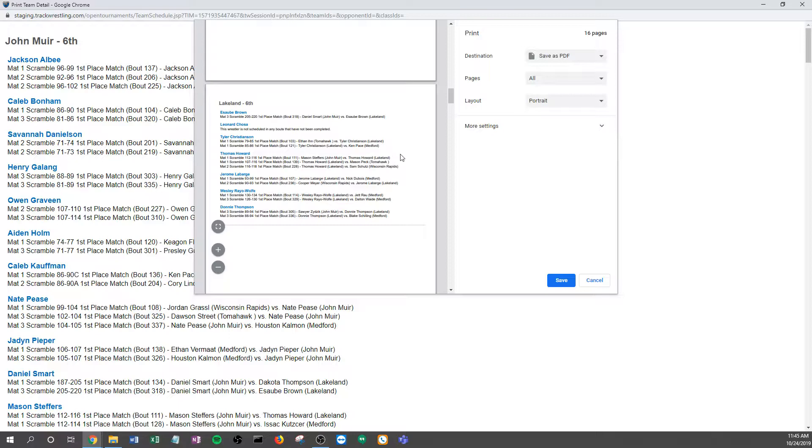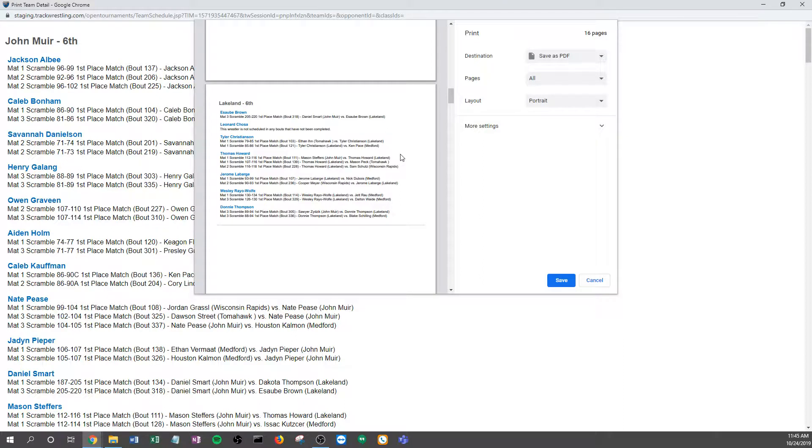So again, really helpful document to print, put up on the walls, give it to coaches, hand out to fans, however you want to use it, but definitely something to consider using to help people know where each wrestler is going to be wrestling.